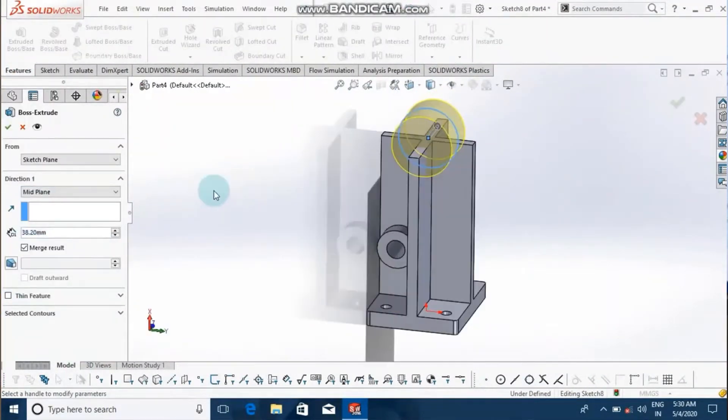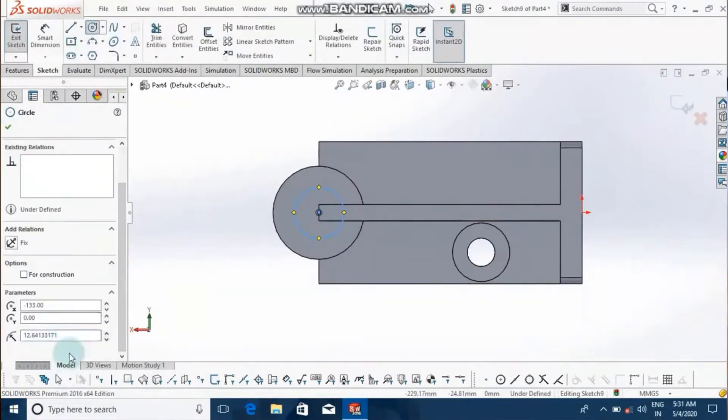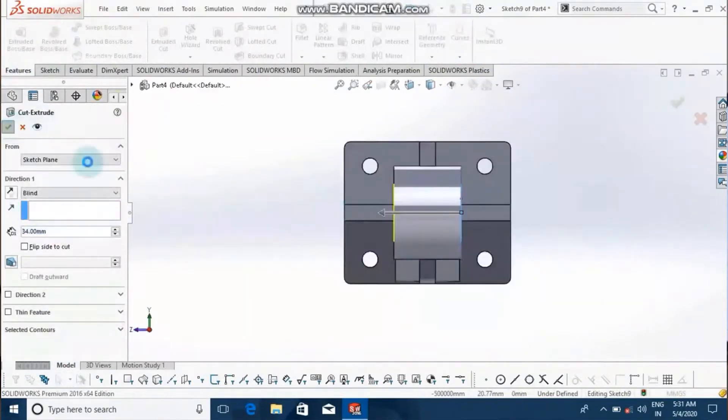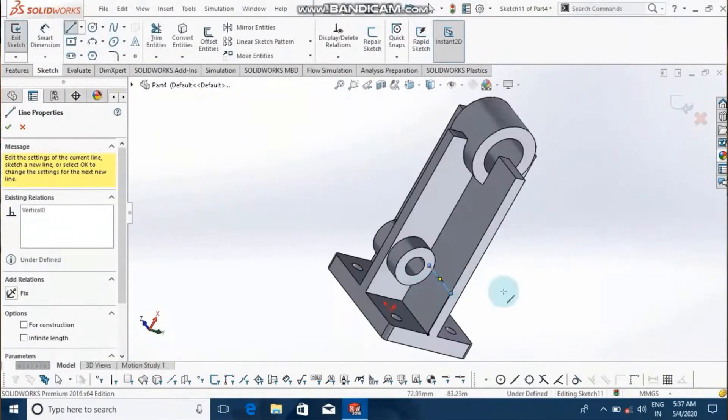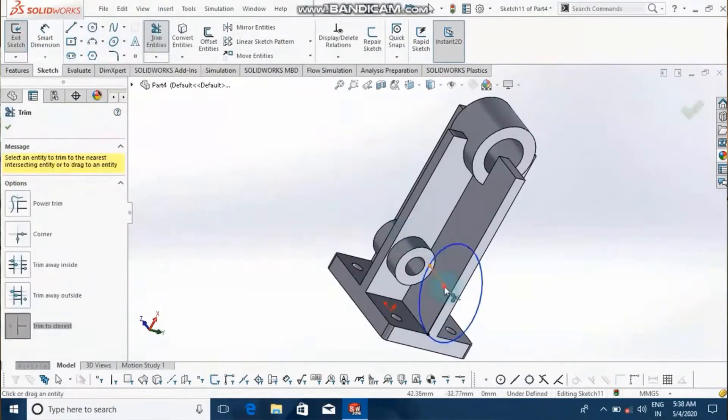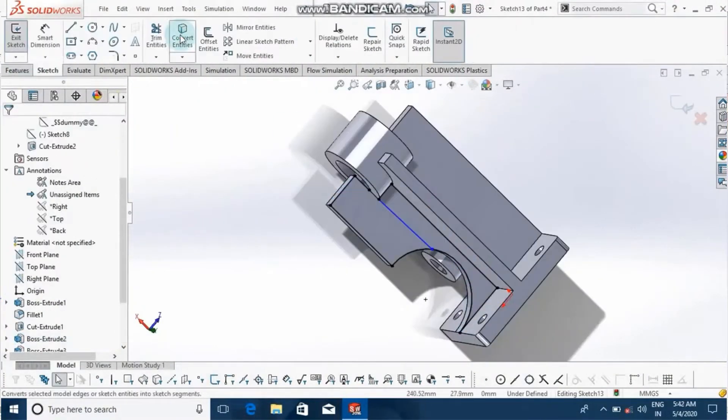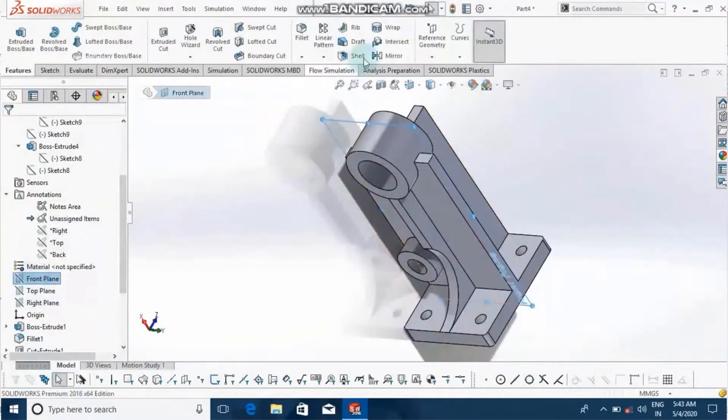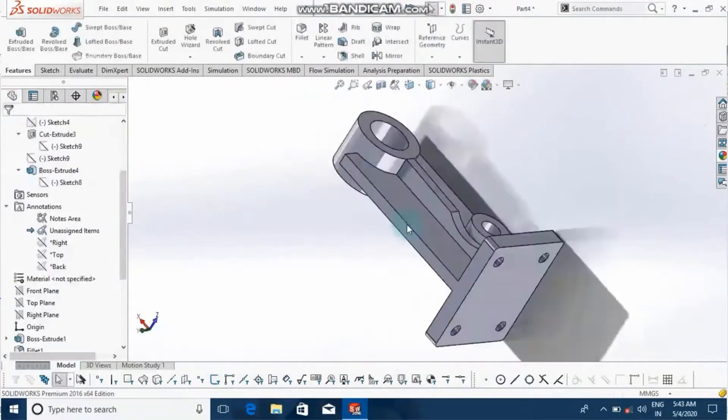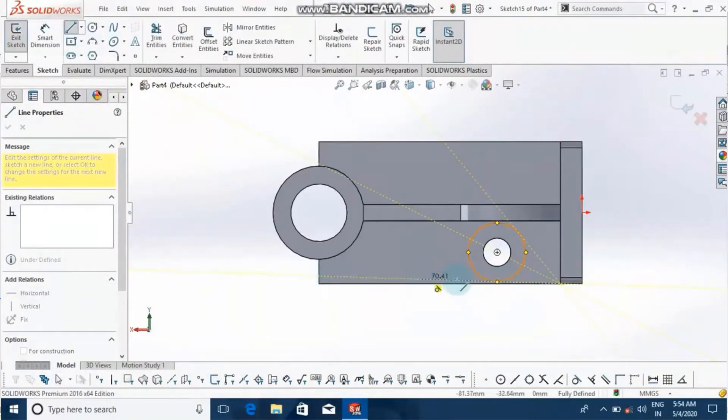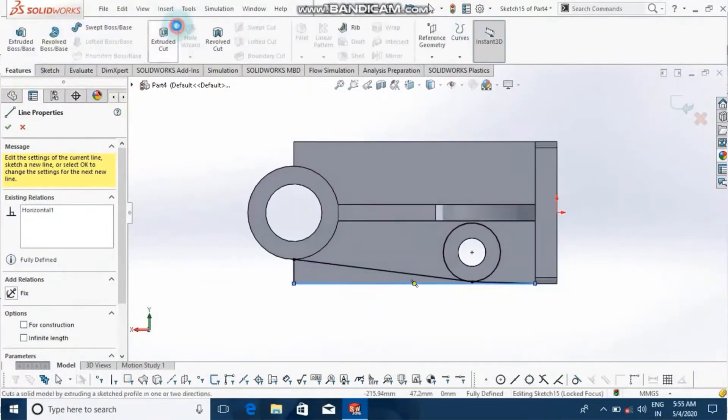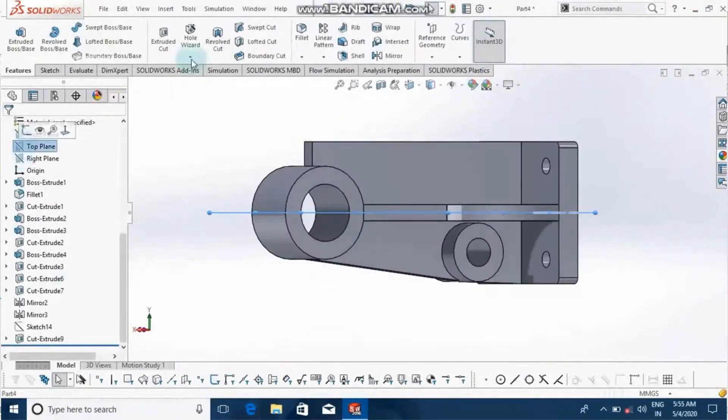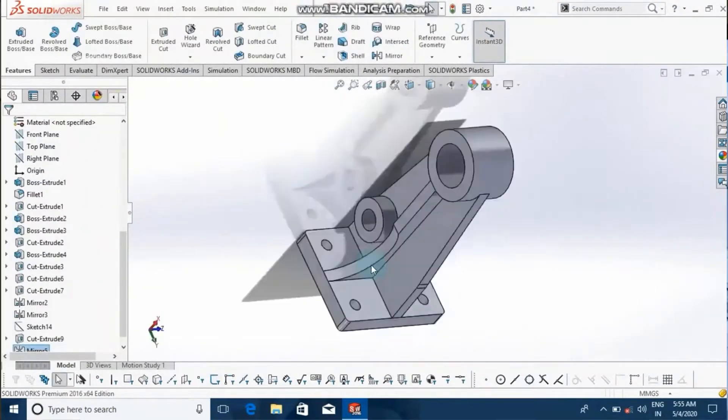You build a process that creates a tree of sequential dependent operations. You can then go in and edit items, size operations, and so on from any point in the tree, and the changes will cascade through the model. There are some parametric things you can do in AutoCAD now, but not as good as we can find using SolidWorks.